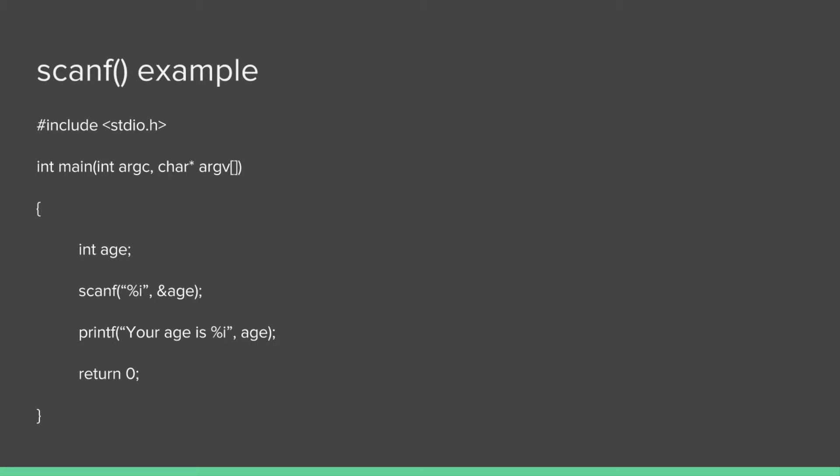Here's an example in basic C code. We're doing an include to include the standard library, then we're declaring a variable called age and storing it as an integer. Then we're using scanf with %i for reading an integer, and you see we have an ampersand age. That ampersand is very important - it's the address of operator, so you're not actually accessing the variable age, you're accessing the address of variable age, so it's a pointer. Then we're printing out using formatted printing 'Your age is %i' and using the age parameter, and then returning a success code.